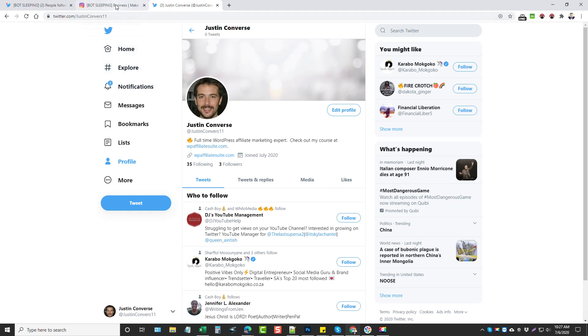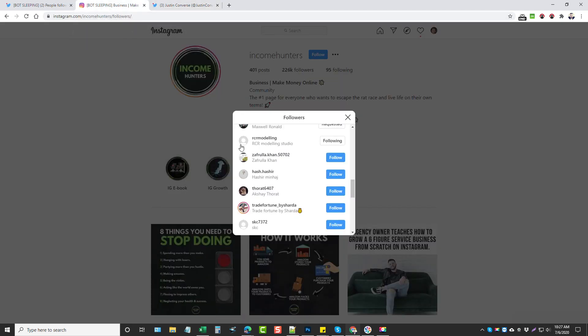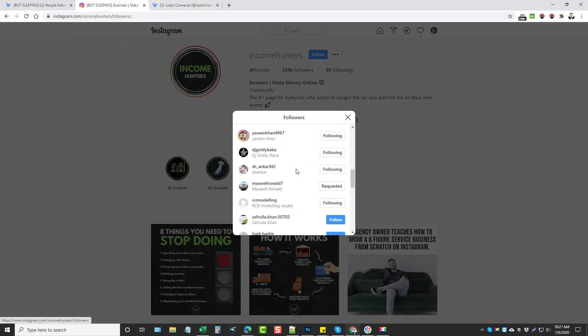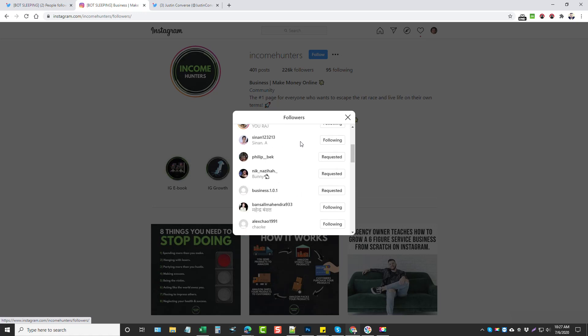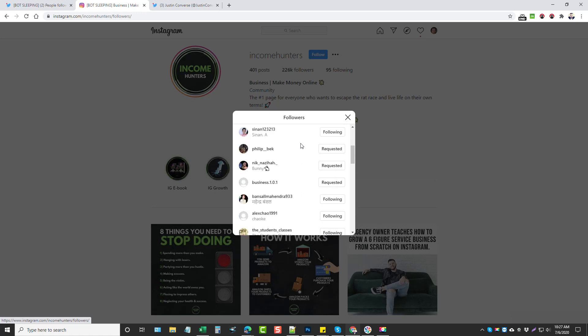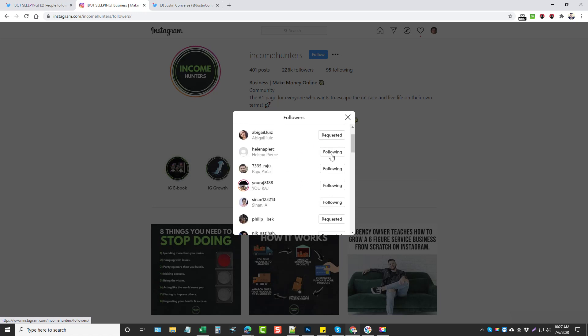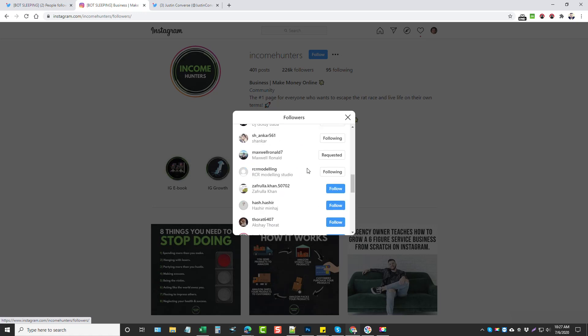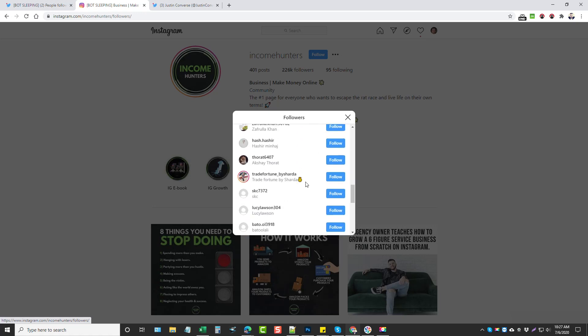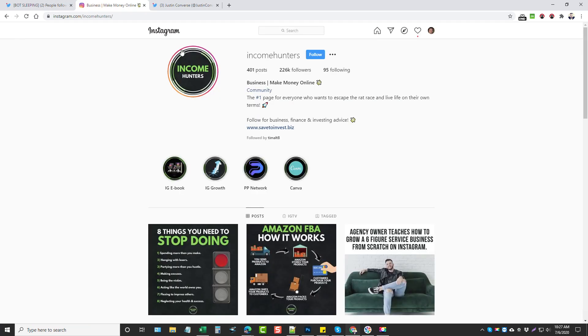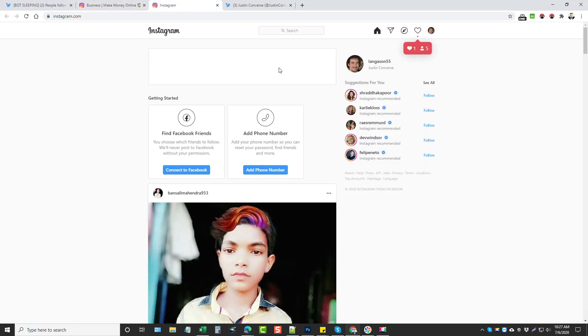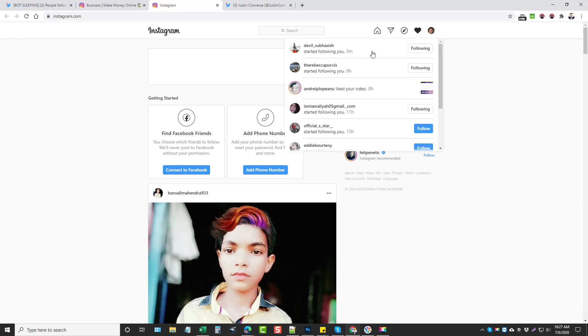And the same thing goes with Instagram. So you can see here where it is following, it's following all these people here. Someone's been requested and then it's going to go through these. Let me—I don't think this will mess it up, I hope not—you can see here I actually have where some people have followed me back.